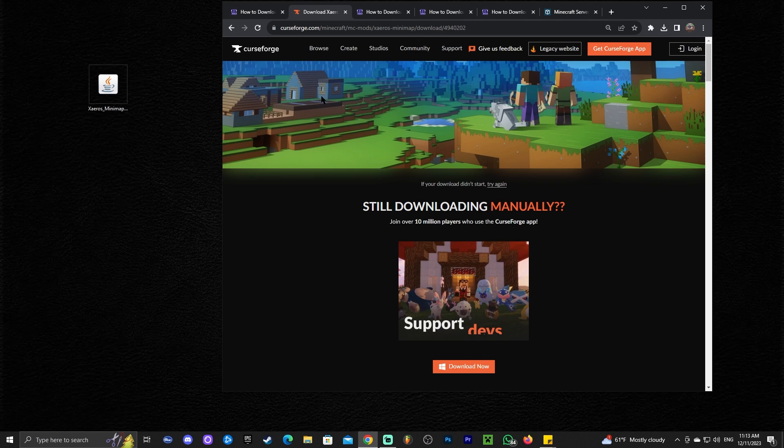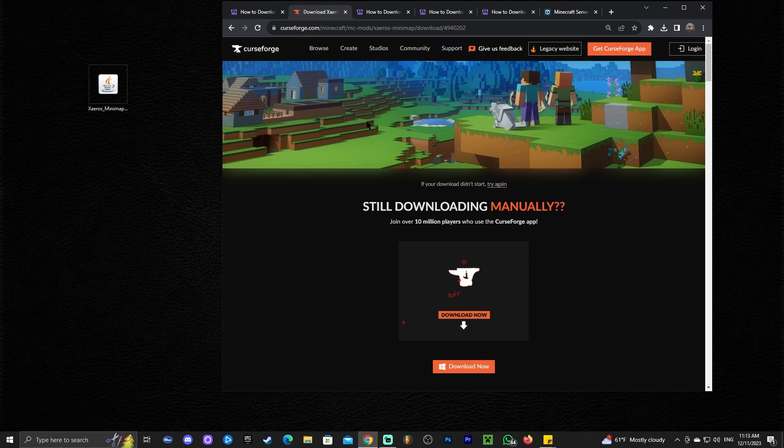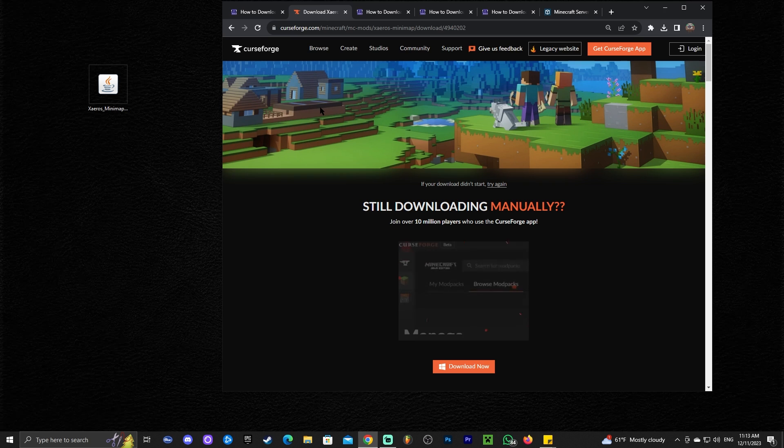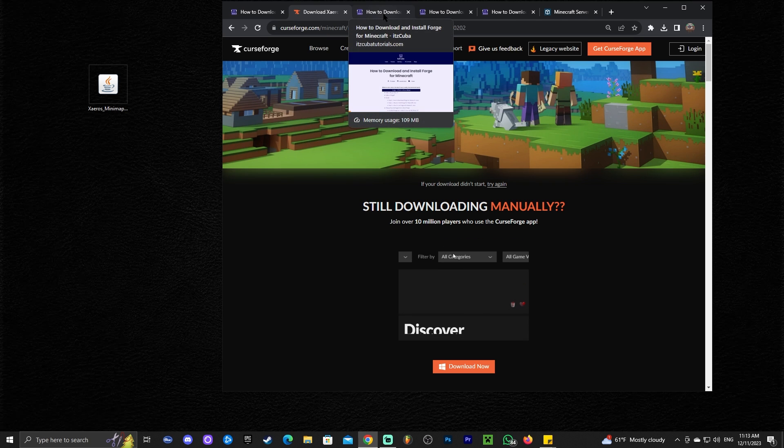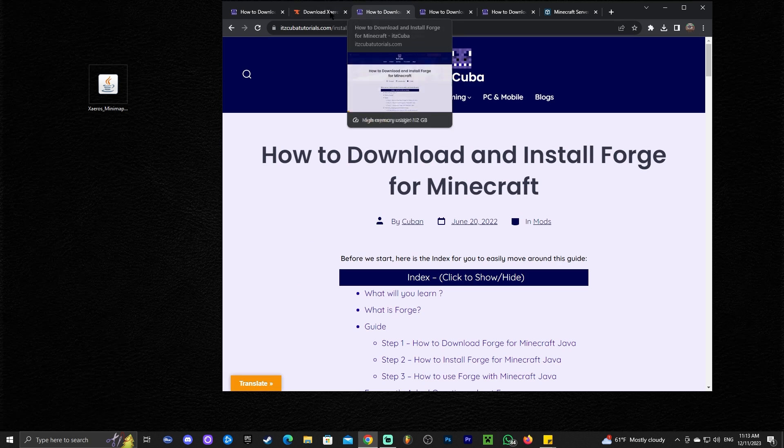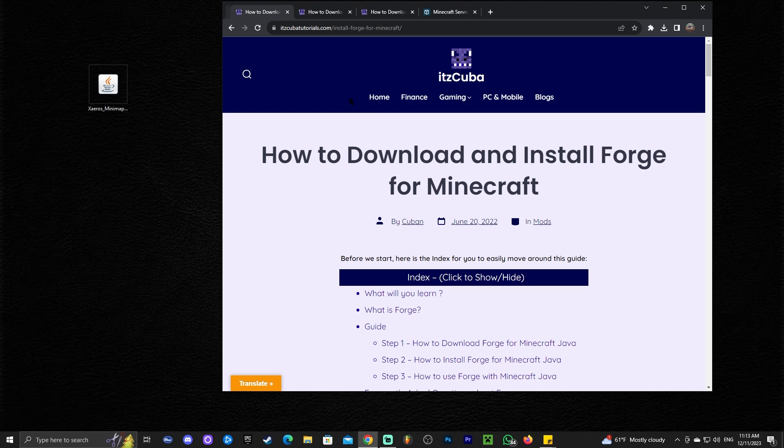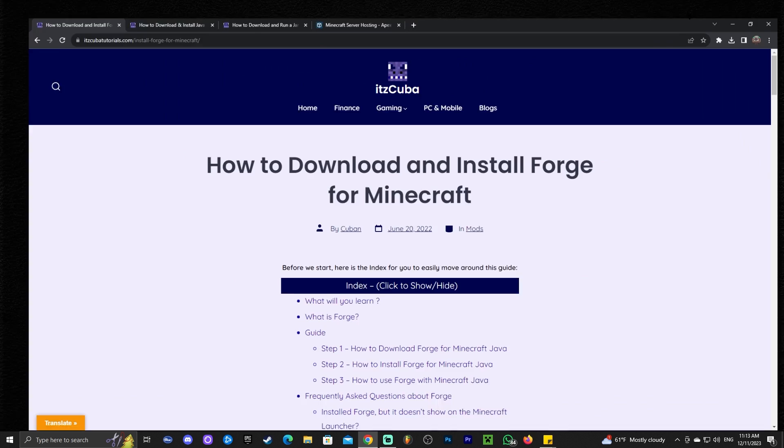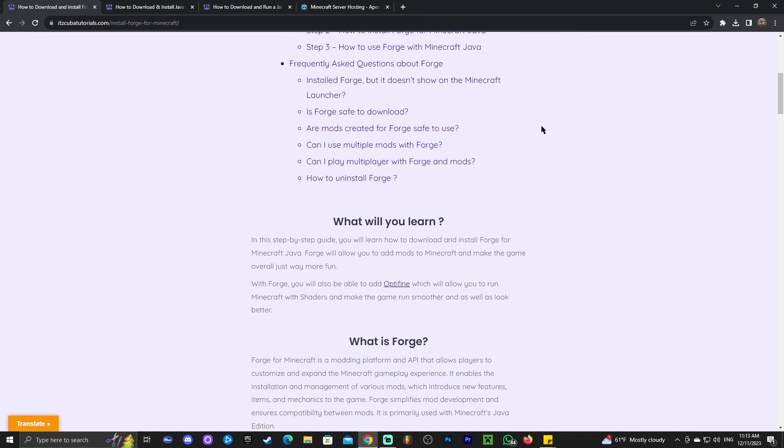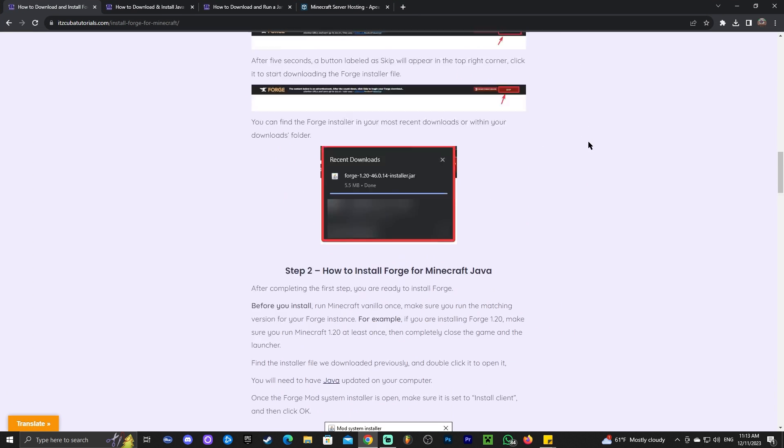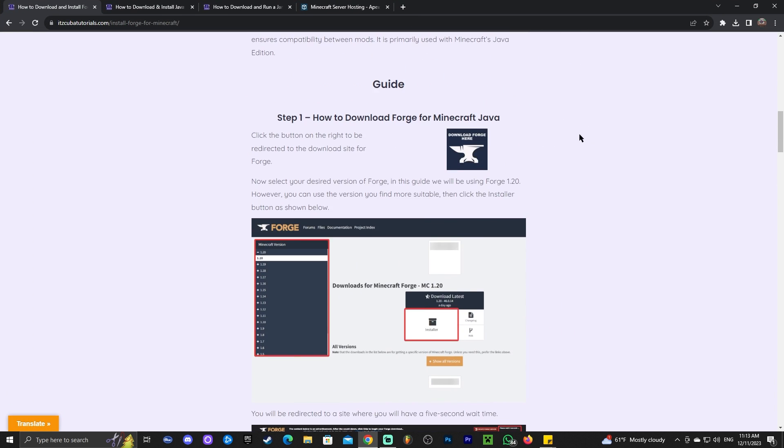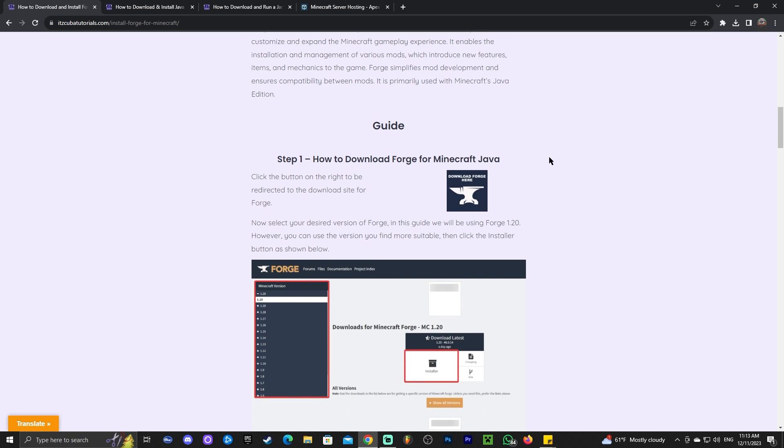If you already have Forge, you're going to skip this part of the video. Just go forward around 30 seconds. If you have Fabric, same thing. You could go forward 30 seconds. But if you don't have Forge, this is the way we're going to install it. Go ahead and click on the third link in the description, which will bring you to our written guide on how to download and install Forge. You could read through the guide. But if you just want to follow along, just click where it says Download Forge here.